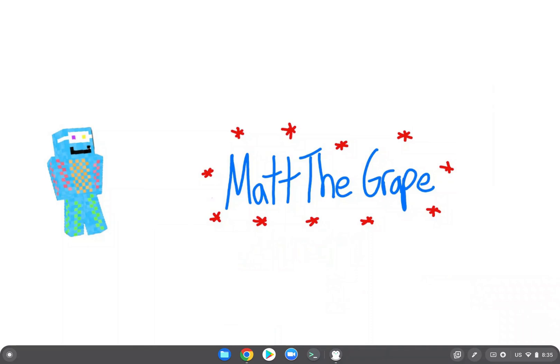Hello there everybody, welcome to the Matt the Grape channel. Today we are going to be talking about the best performance mods that you can get right now for Minecraft 1.19.